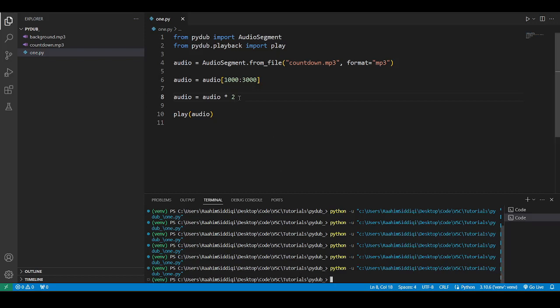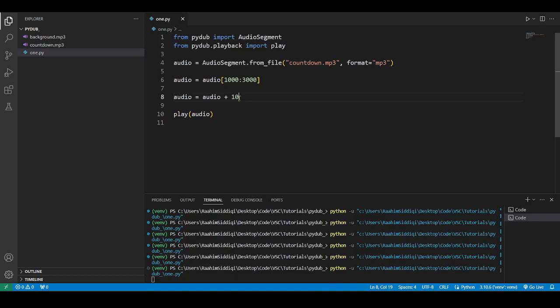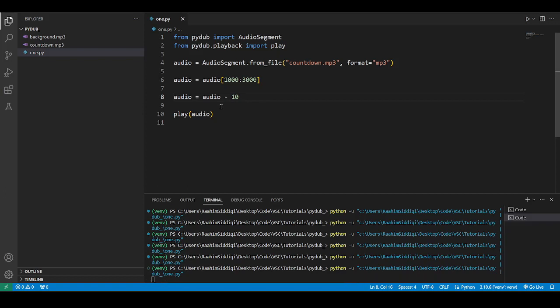And similarly, you can do plus, and then you can add ten. That adds ten decibels onto it. Ten, nine. That was a lot louder. Hopefully the recording is working on that. And then you can also subtract the volume and make it smaller. Ten, nine.